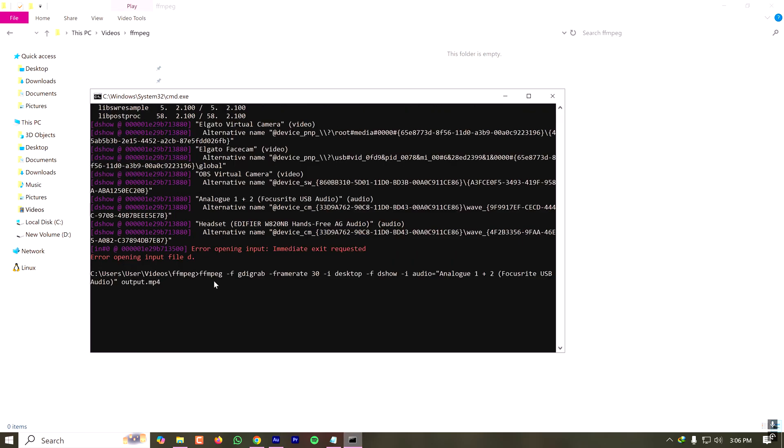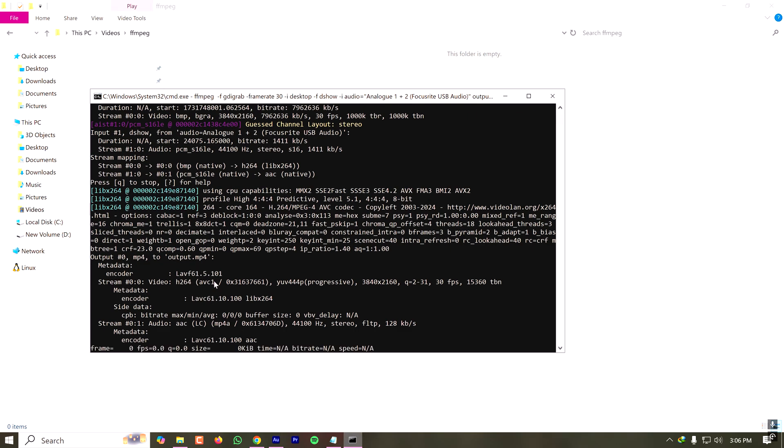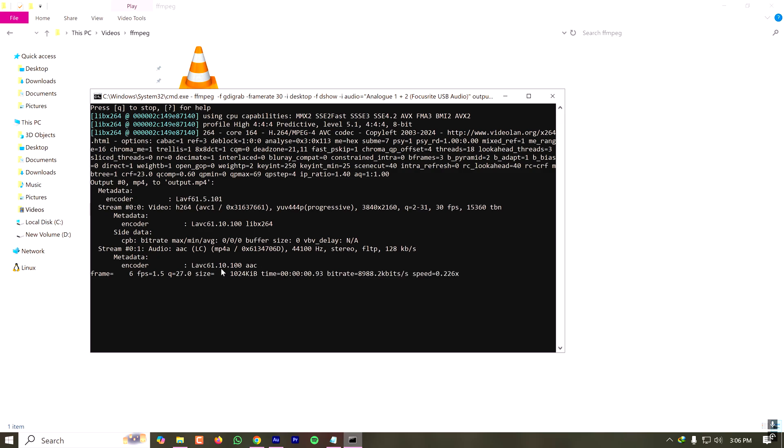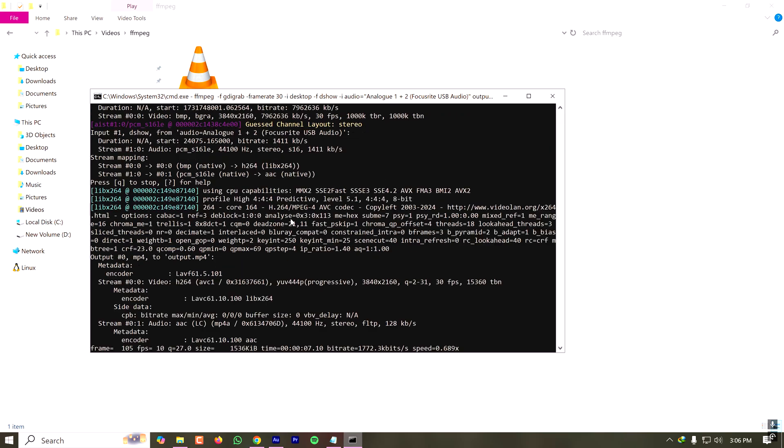Now as you can see, the recording is started and it is currently recording my video. How will we understand that the screen is being recorded?